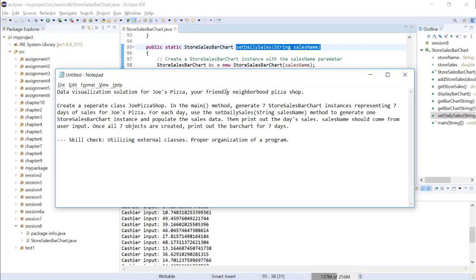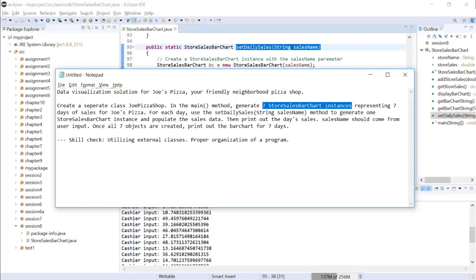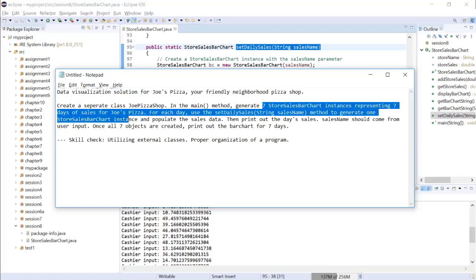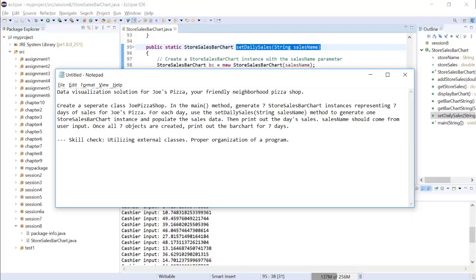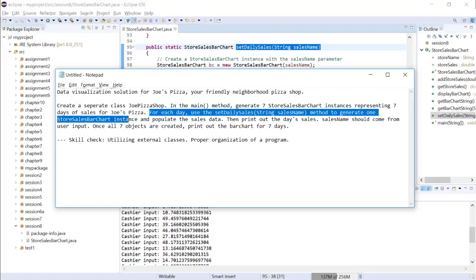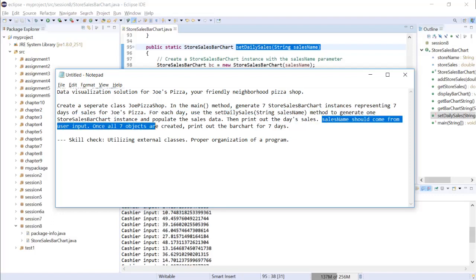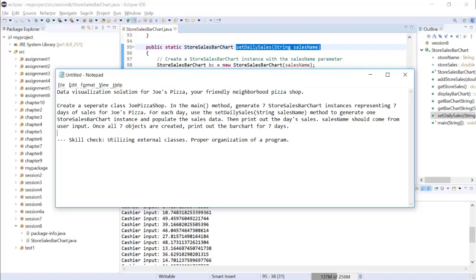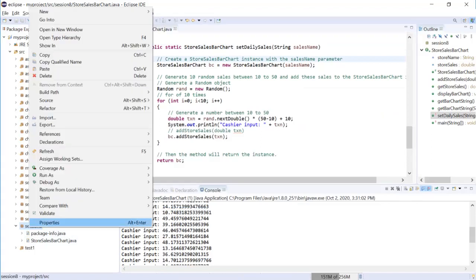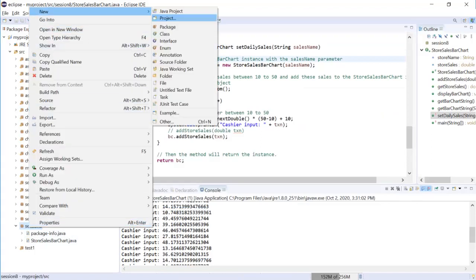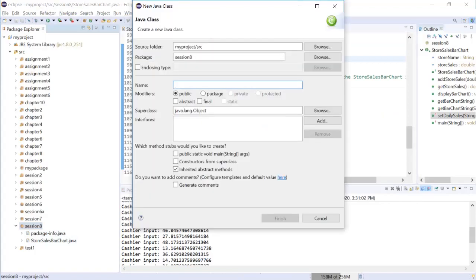I'm creating a separate class in the main method. I'm going to generate seven instances representing seven days, then within each day I'm going to use the set daily sales method to generate one instance and populate the sales data. Then print out the day sale and sales name should come from user input. Once all seven objects created, print out of the bar chart for seven days.